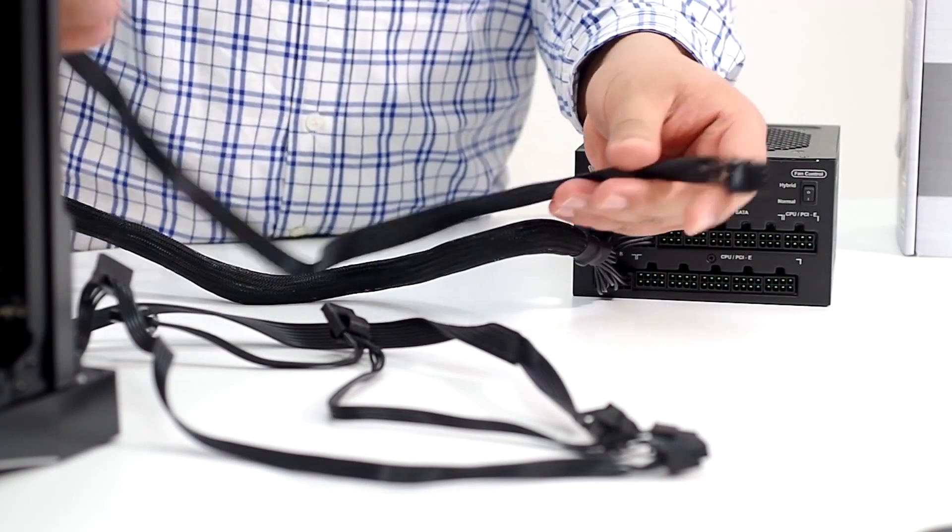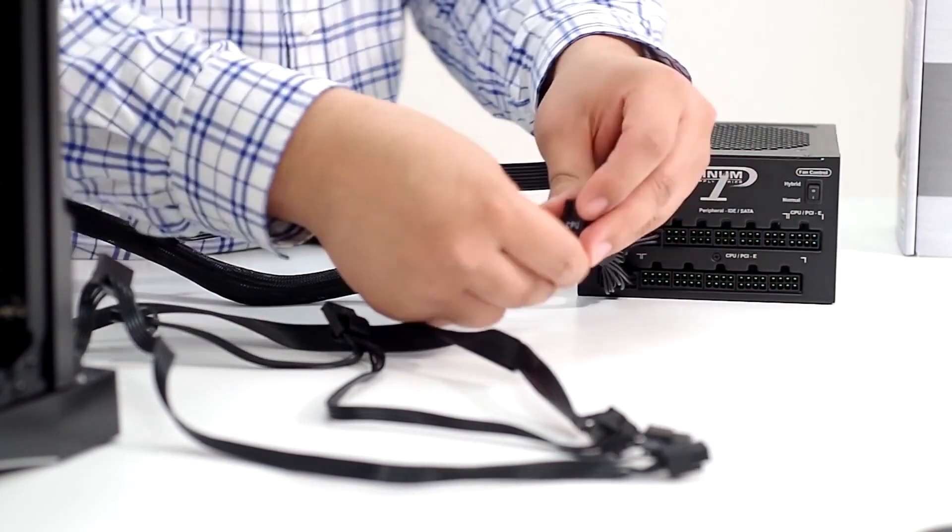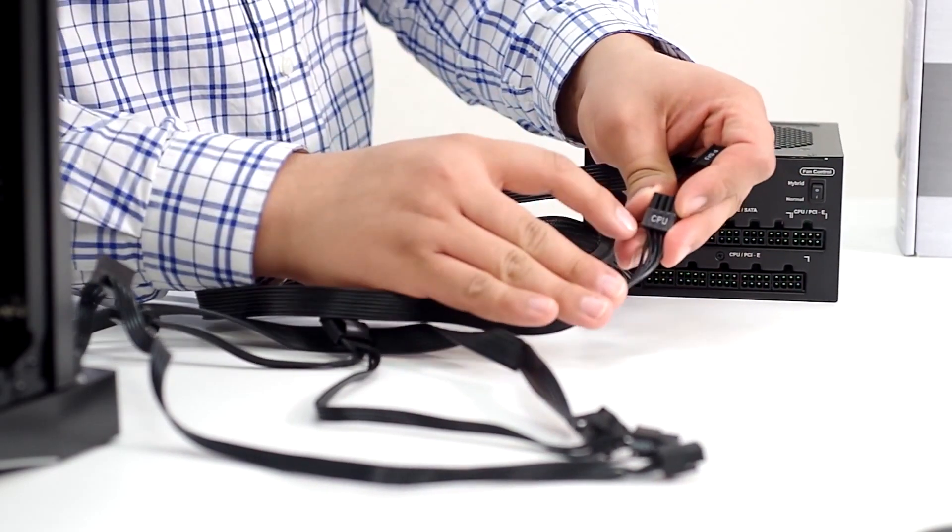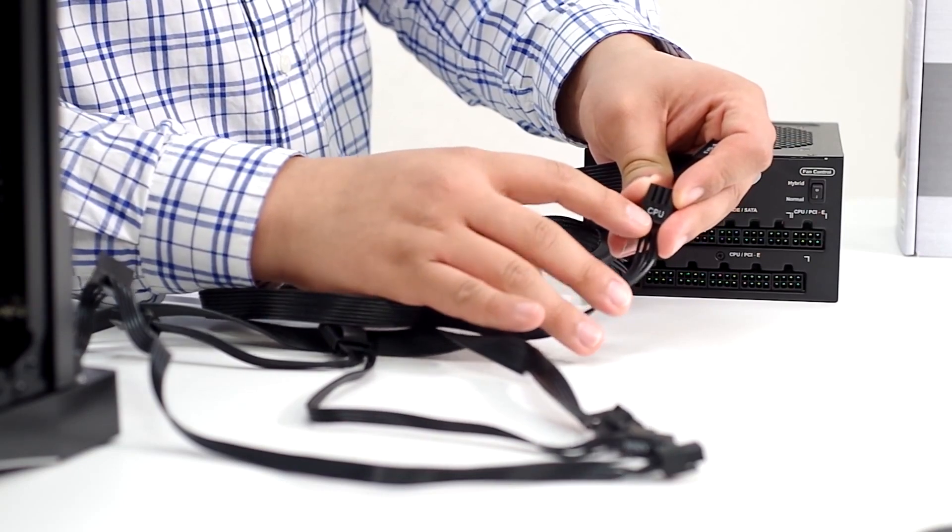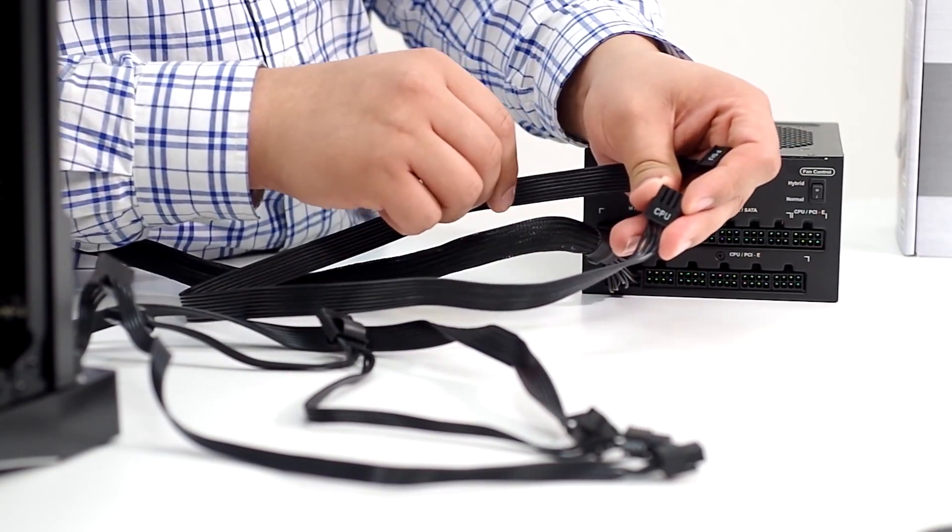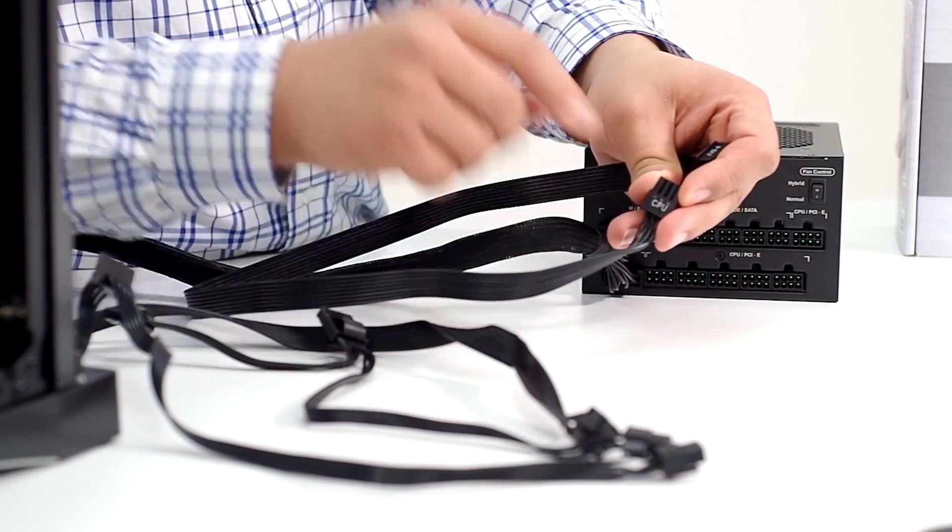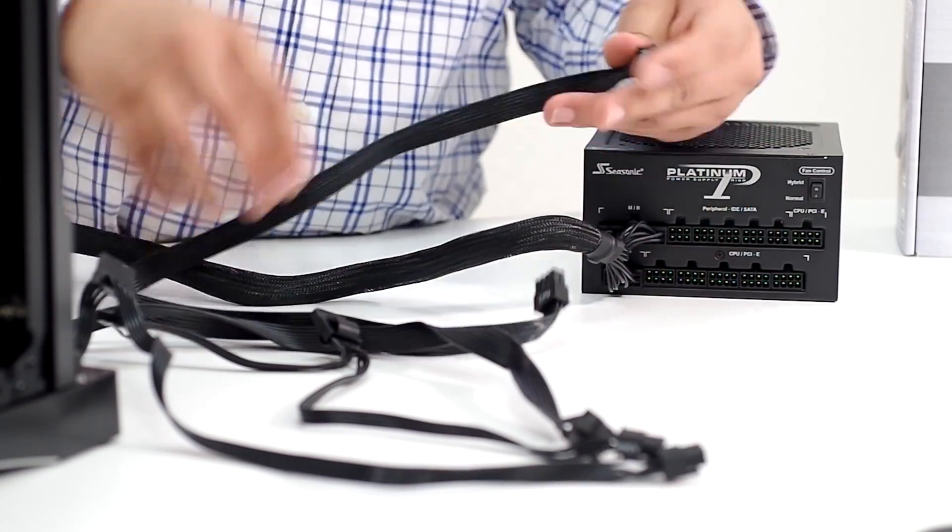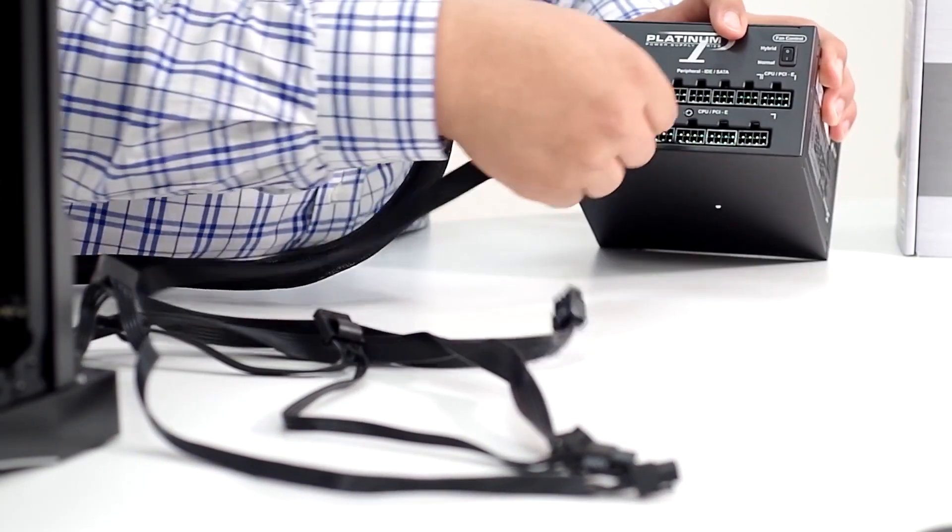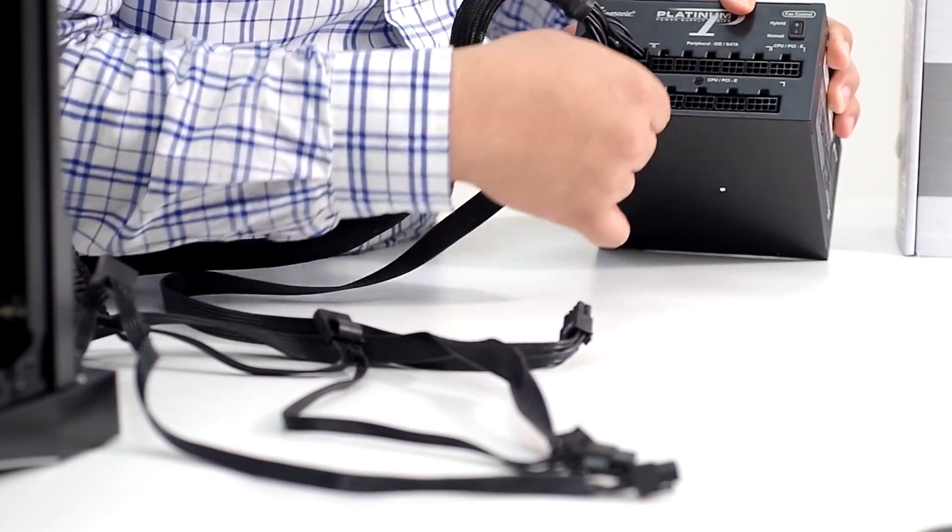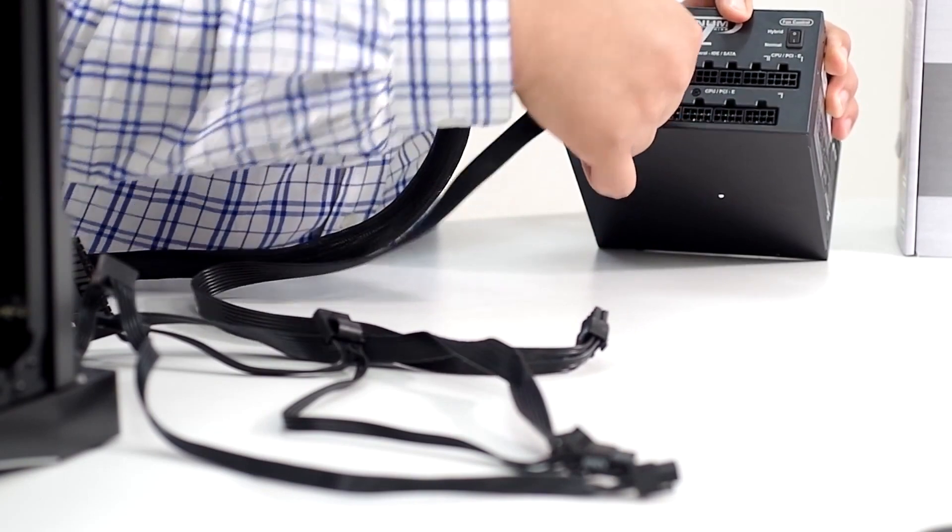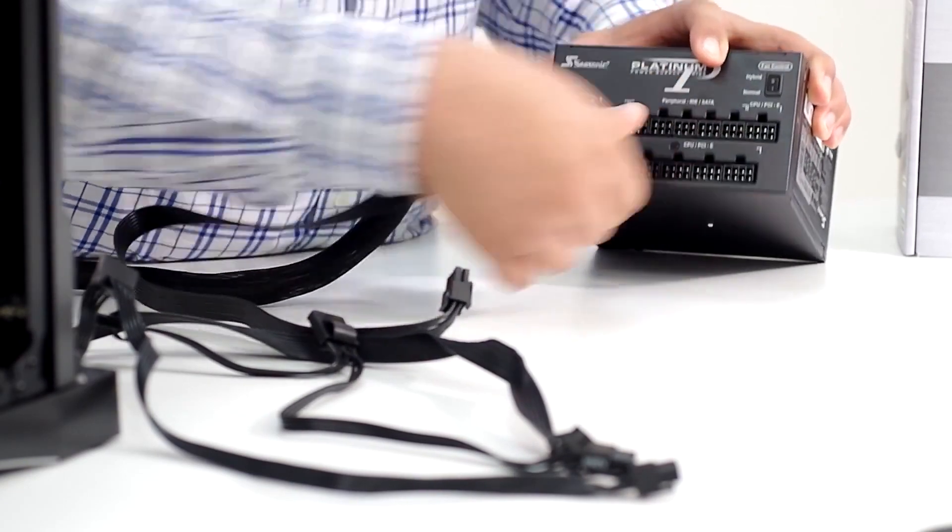Next one here is going to be for the CPU power, and these guys are actually even labeled. Seasonic has done an outstanding job here—they've given these cables notes so that we know what we're working with. The next one right here is for the PSU itself. So we just need to find the corresponding 8-pin, and that's going to go there.